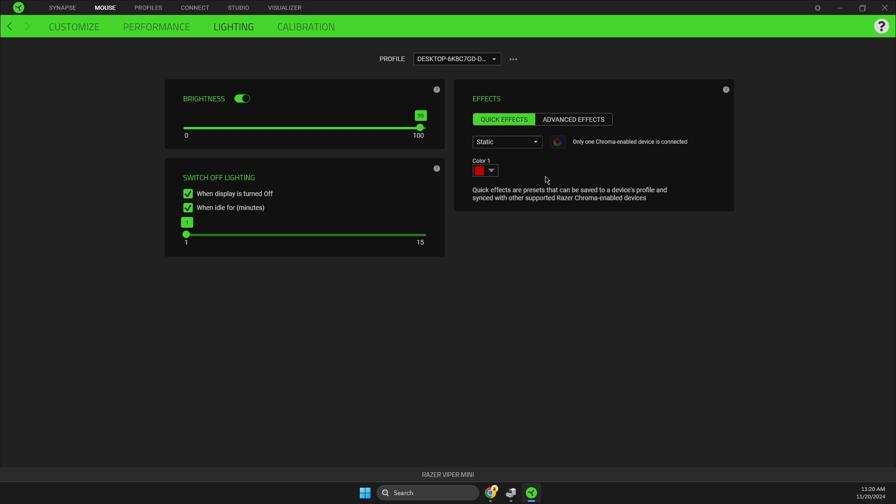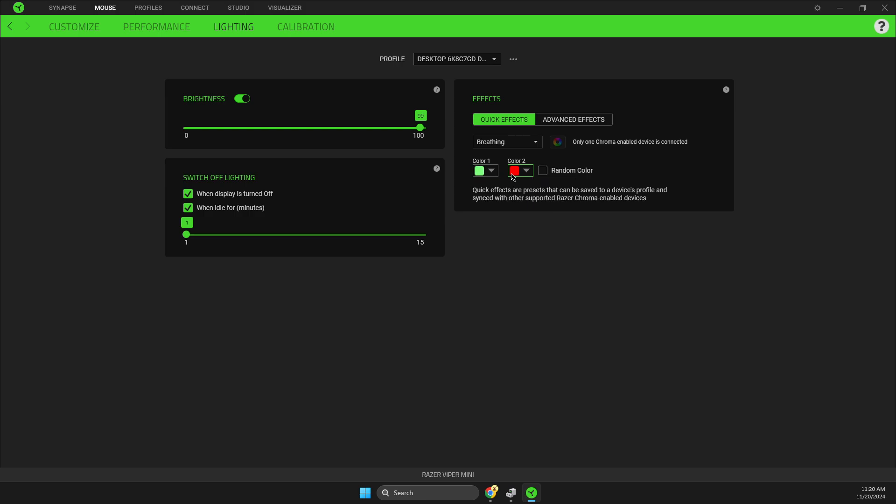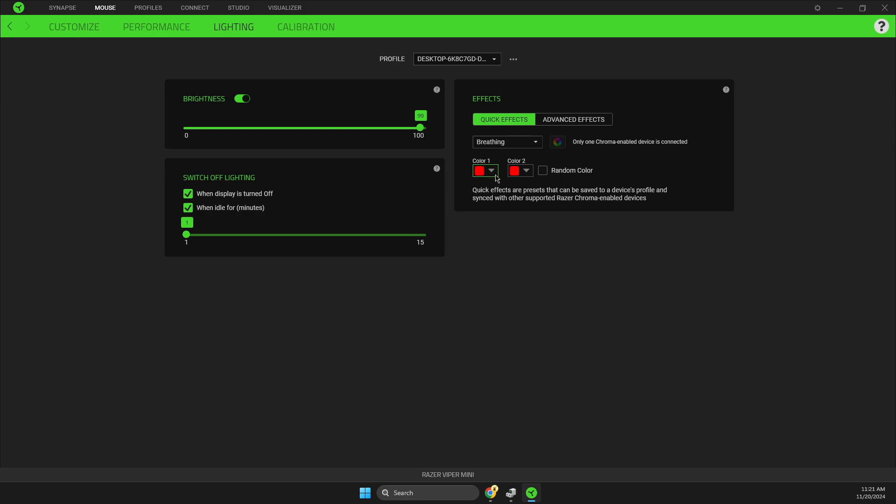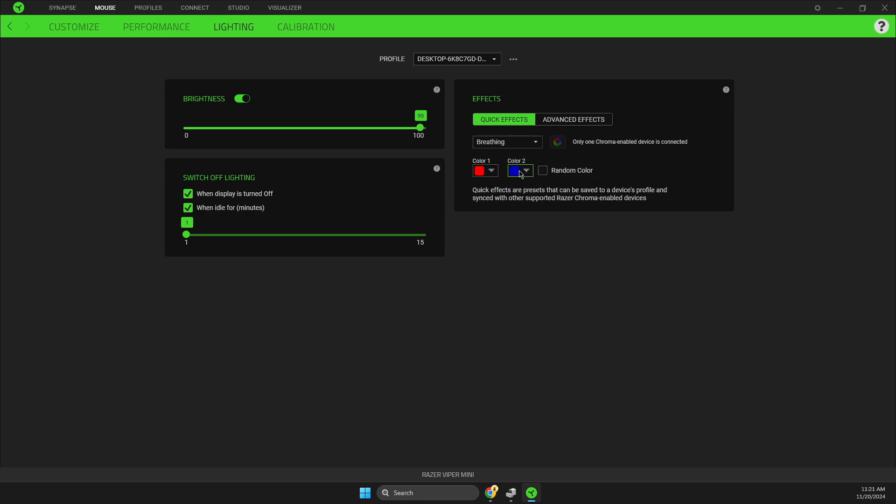Then it can be breathing, so it will switch between two colors - it can be red or whatever you like here, and these colors will be switching.